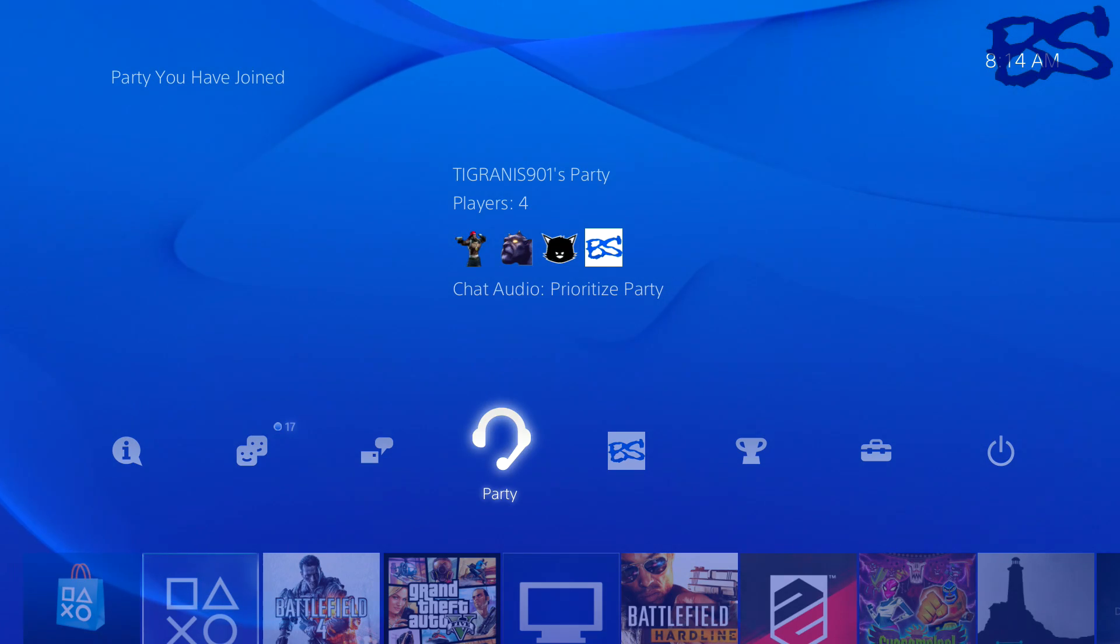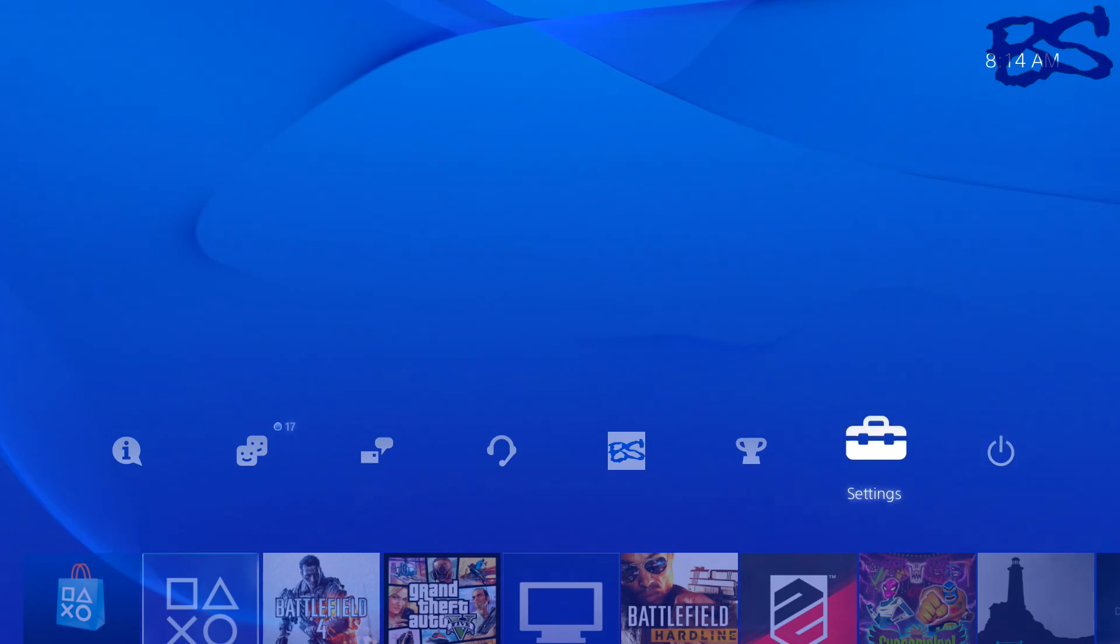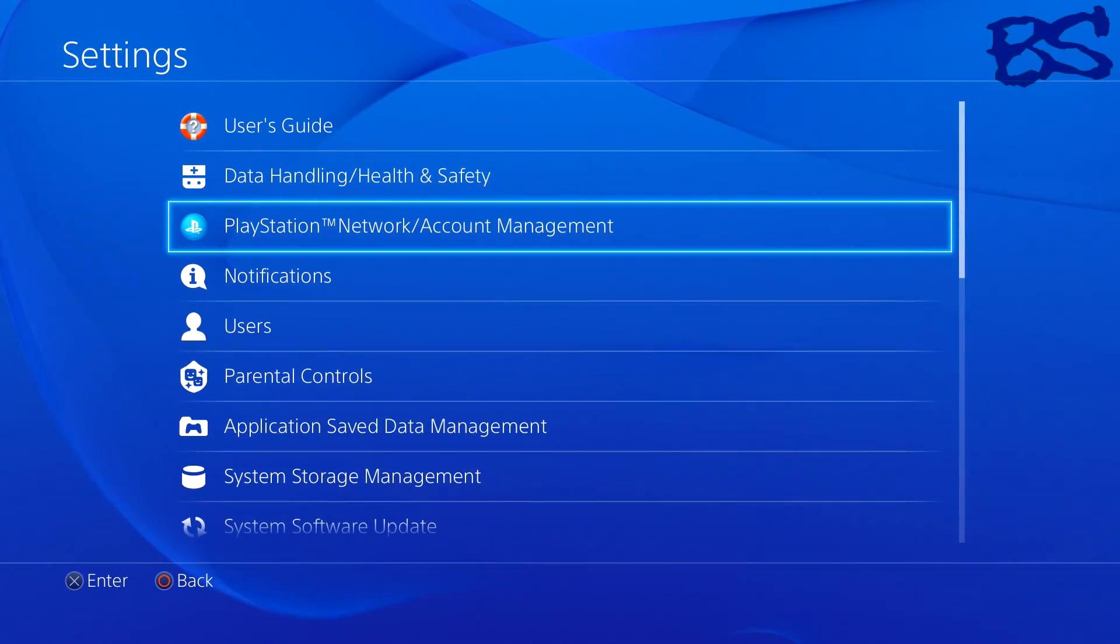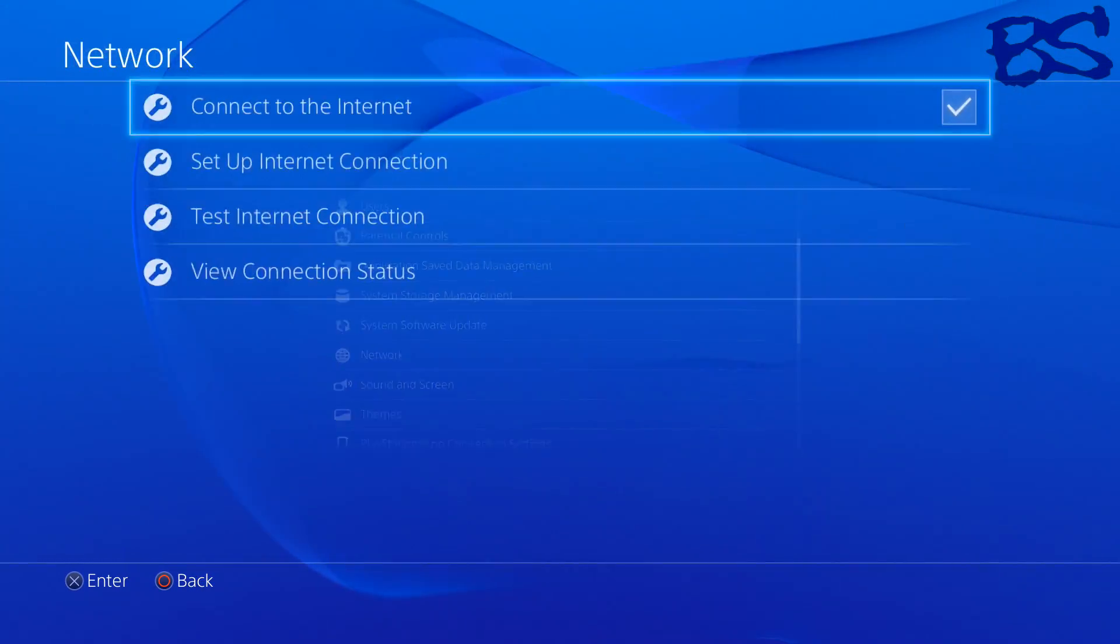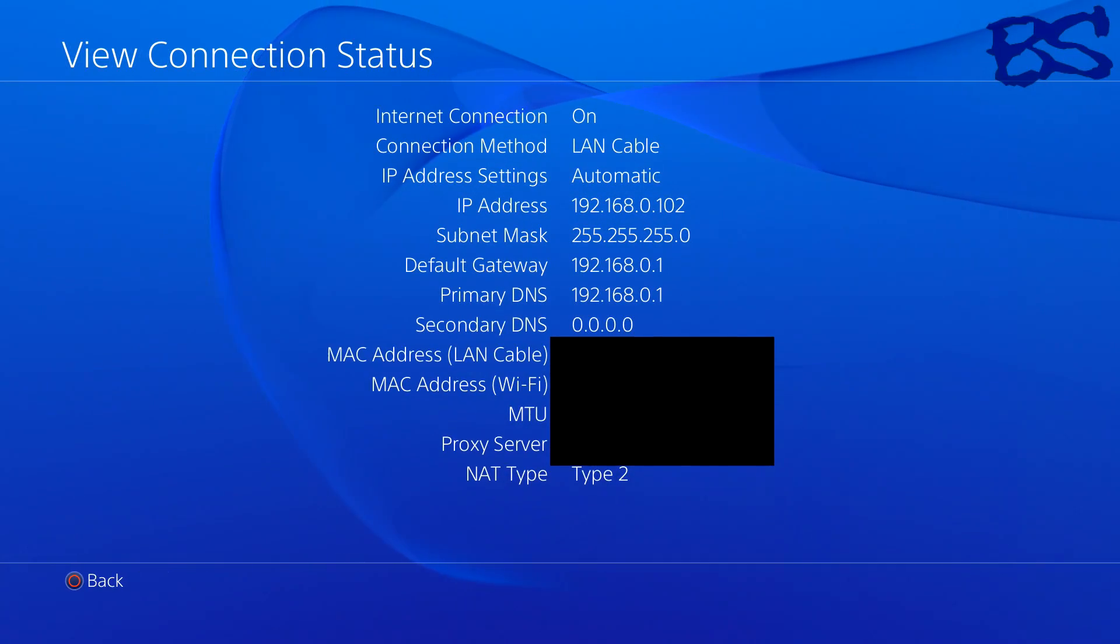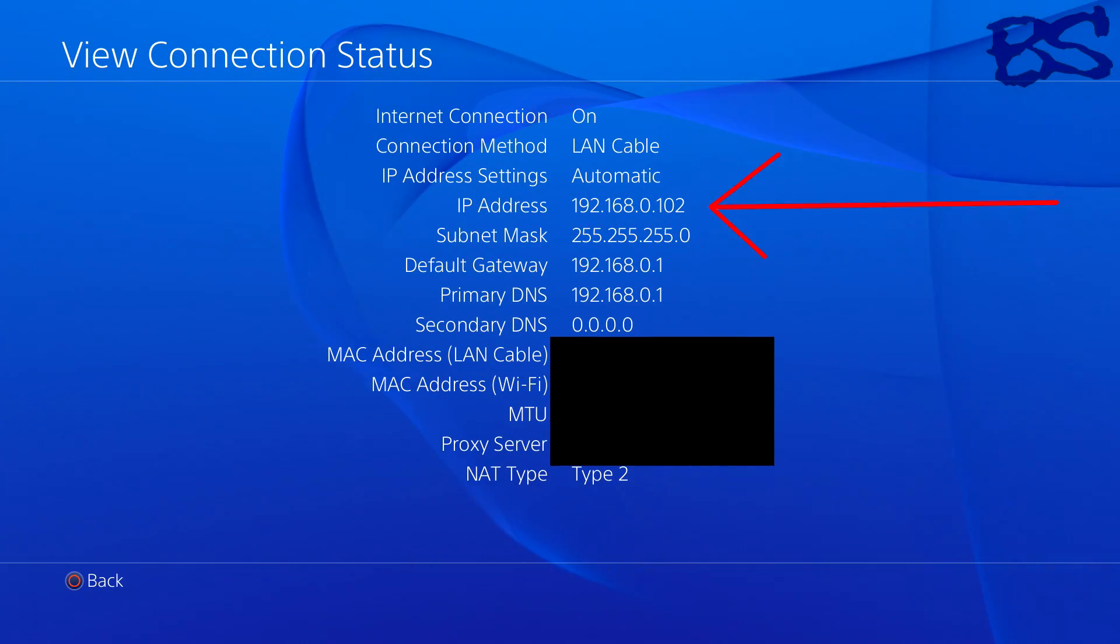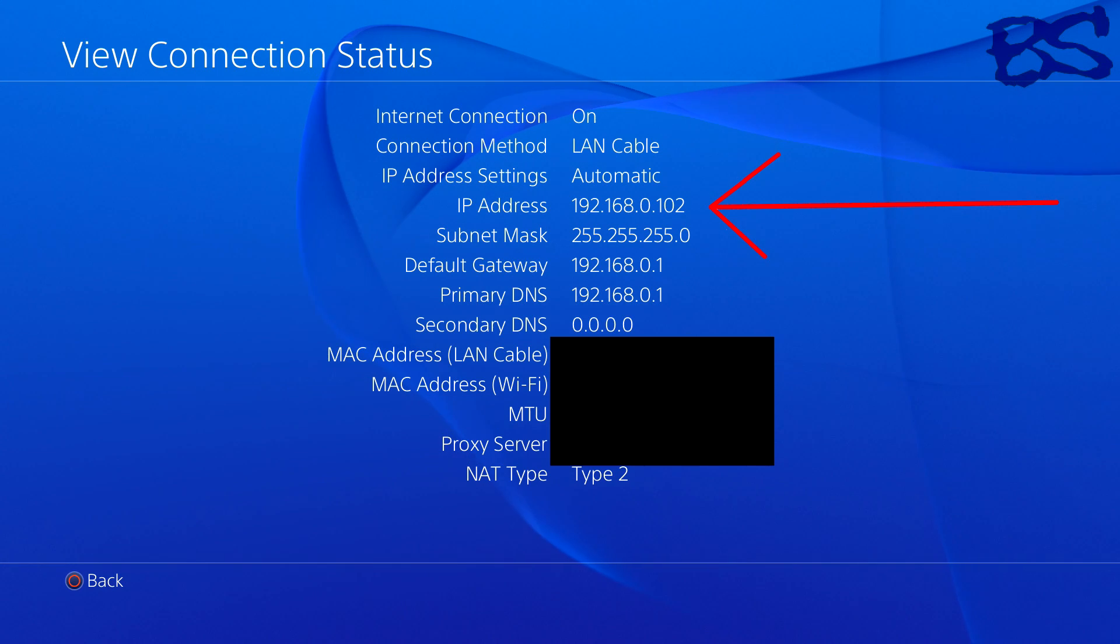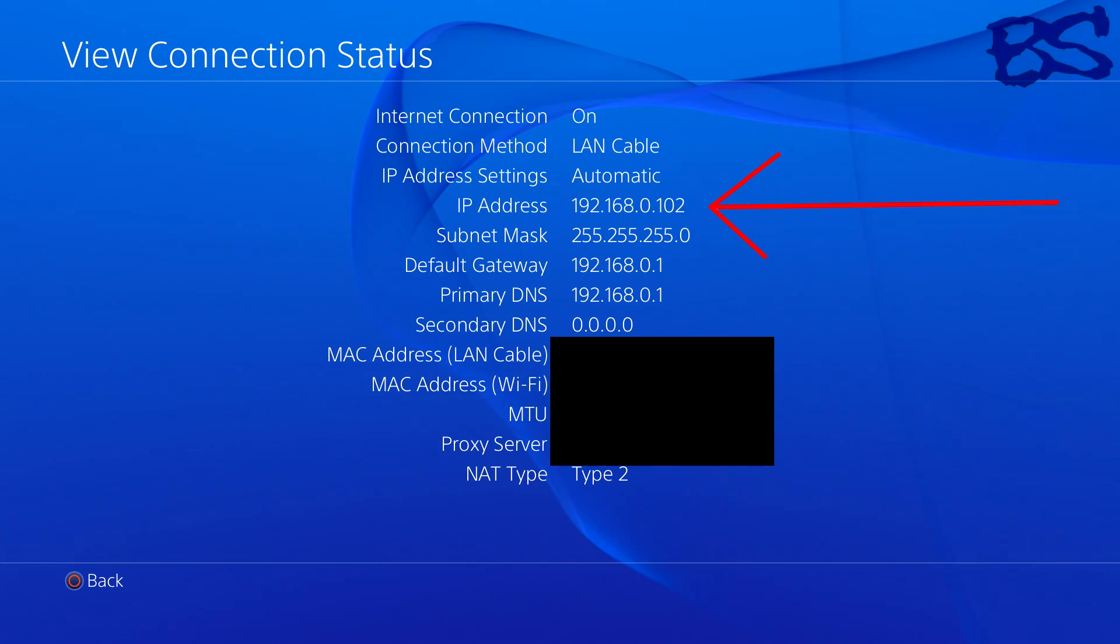First things first, we have to get the local IP address of your PS4. Come over here to settings, go all the way down to network, and go to view connection status. You'll notice right there it says IP address 192.168.0.102. You're going to want to remember that on your specific system.